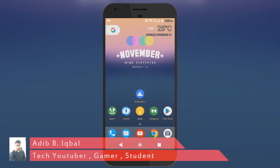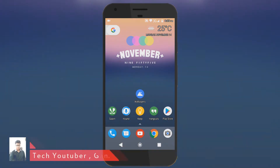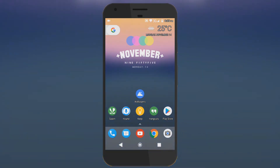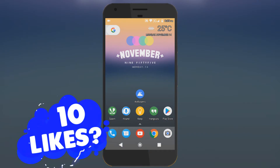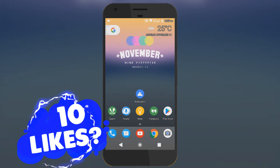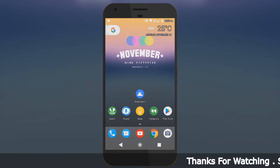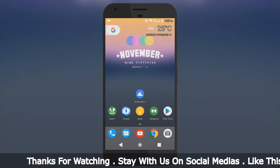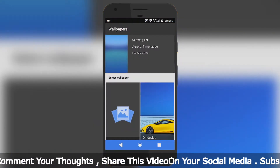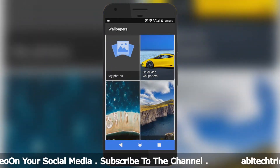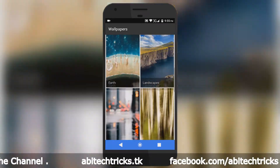Hey, what's up guys. In this video I will be showing you guys how to get the Google Pixel live wallpapers on your Android device — you can get the Google Pixel wallpapers and the wallpaper interface.